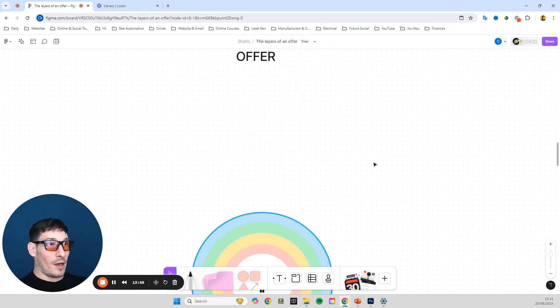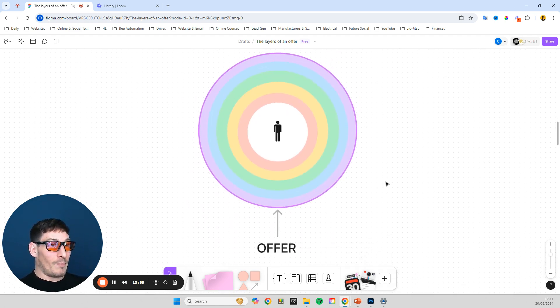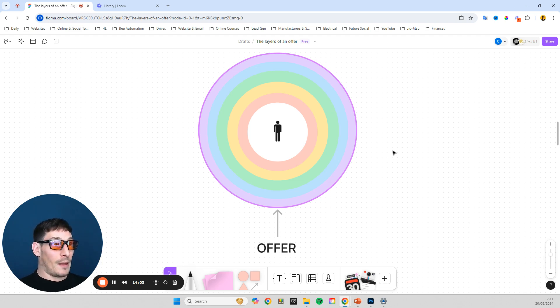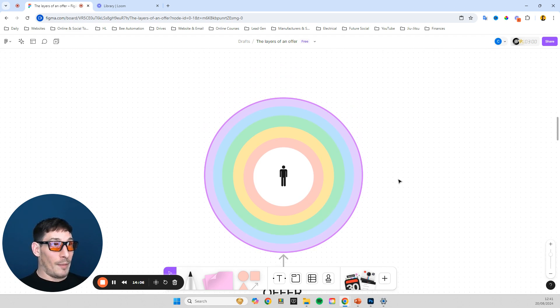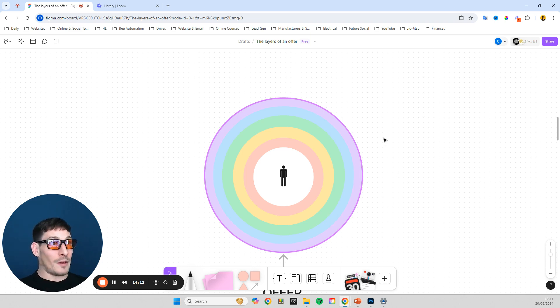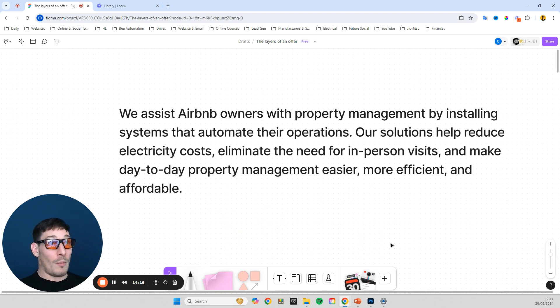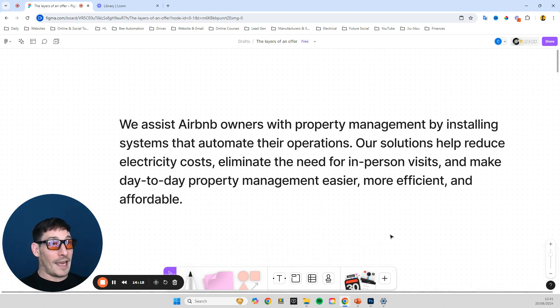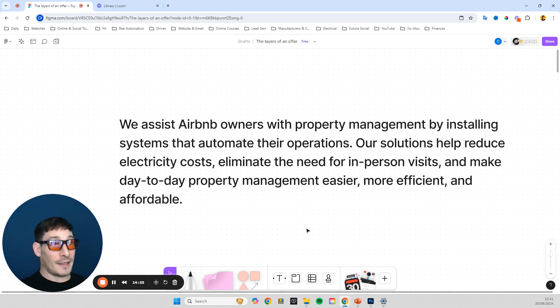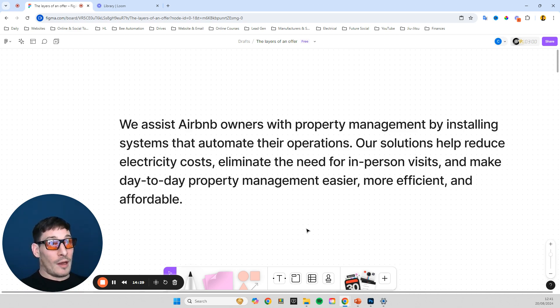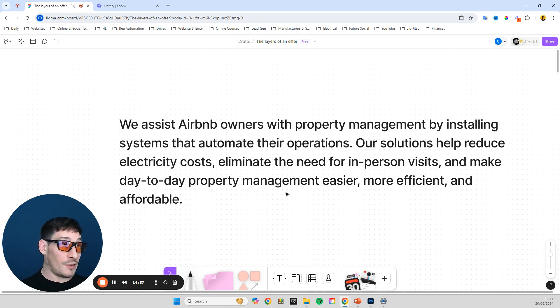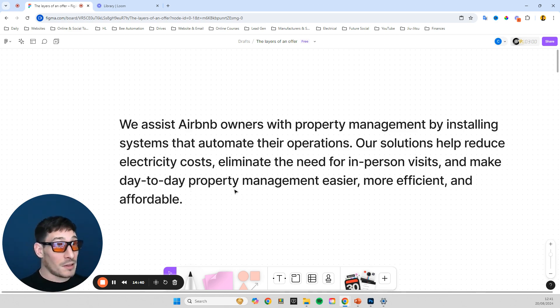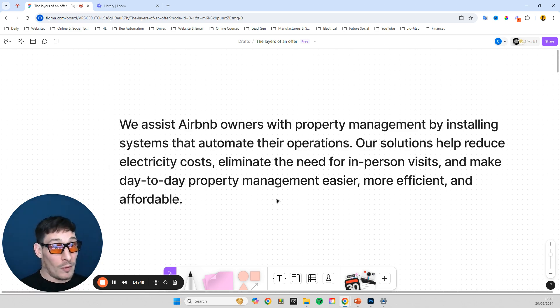If you really want to thrive and build a successful business, these are the things that you ultimately need to focus on. And if you do any research into successful businesses, entrepreneurs, this is what they do. So I'm just going to read it one more time just to hit home, like how you present an offer, how you position yourself as a business in a market. And obviously this is catered to that example of Airbnb owners. So we assist Airbnb owners with property management by installing systems that automate their operations. Our solutions help reduce electricity costs, eliminate the need for in-person visits and make day-to-day property management easier, more efficient and affordable. Hope you found this useful. See you later.